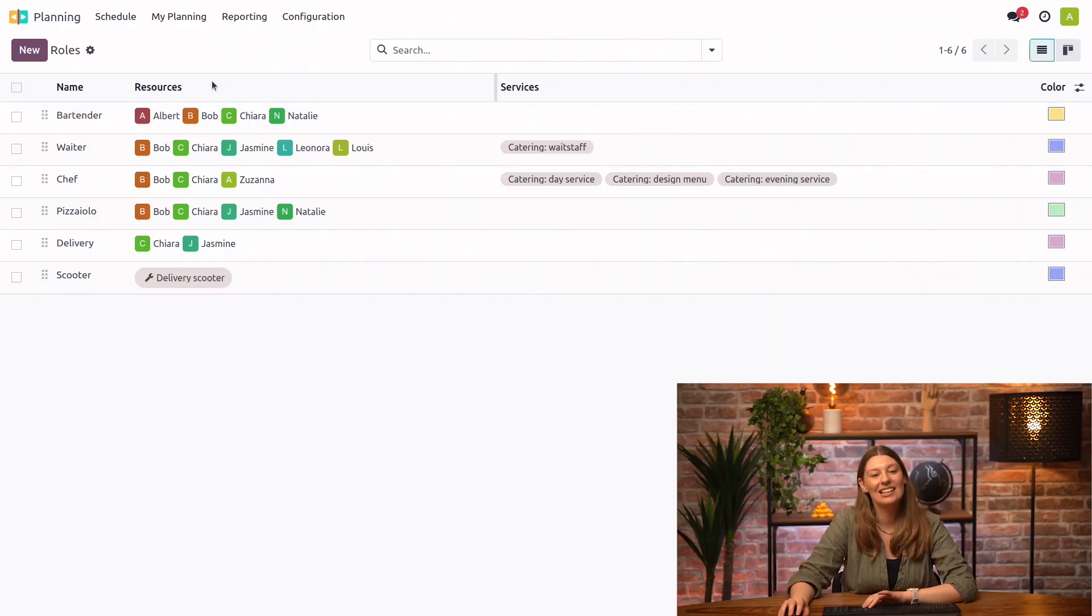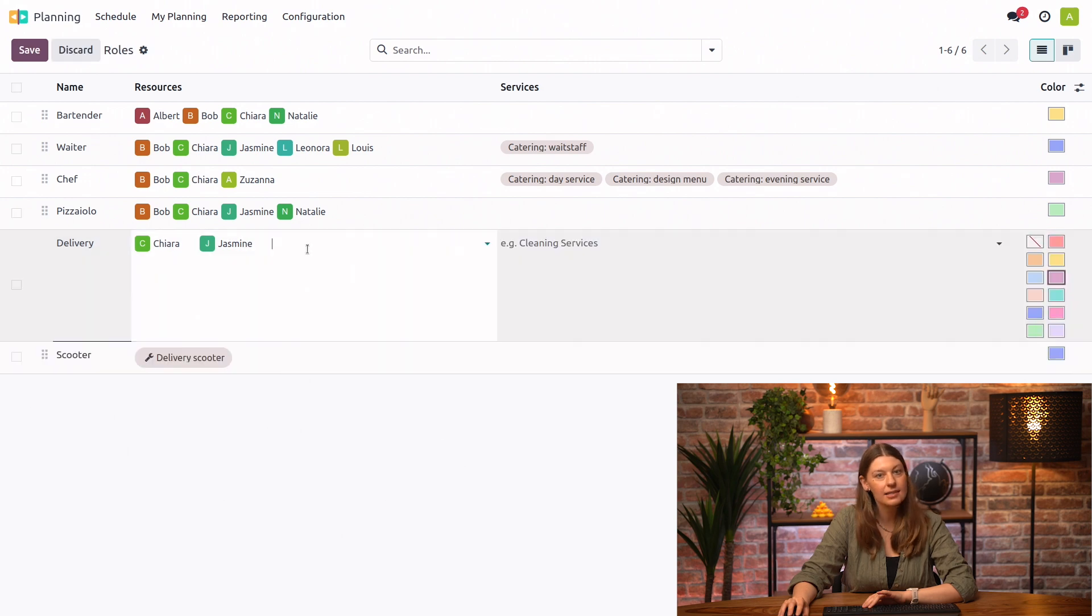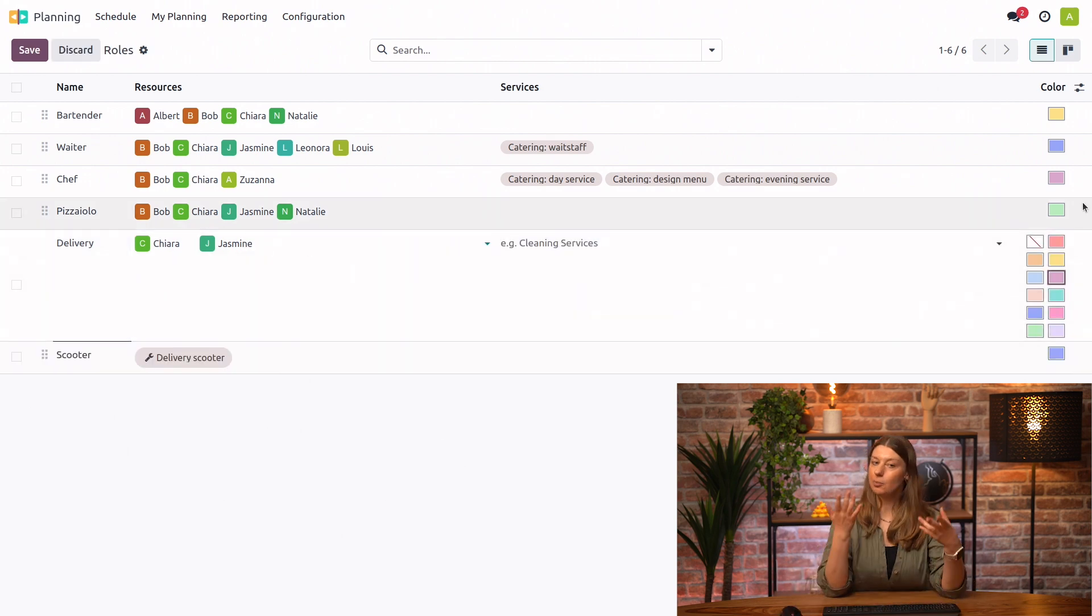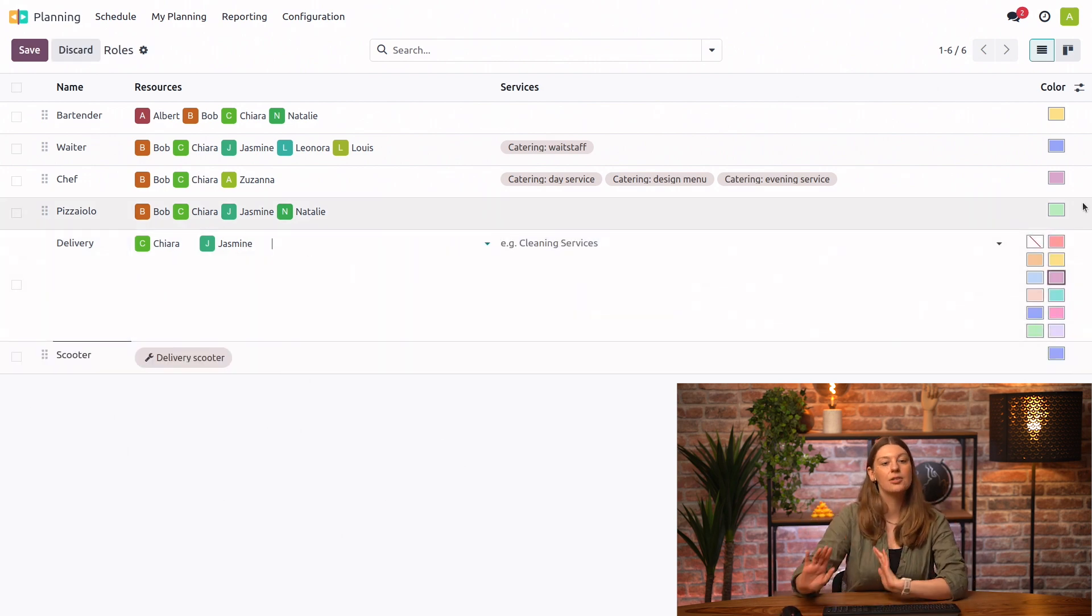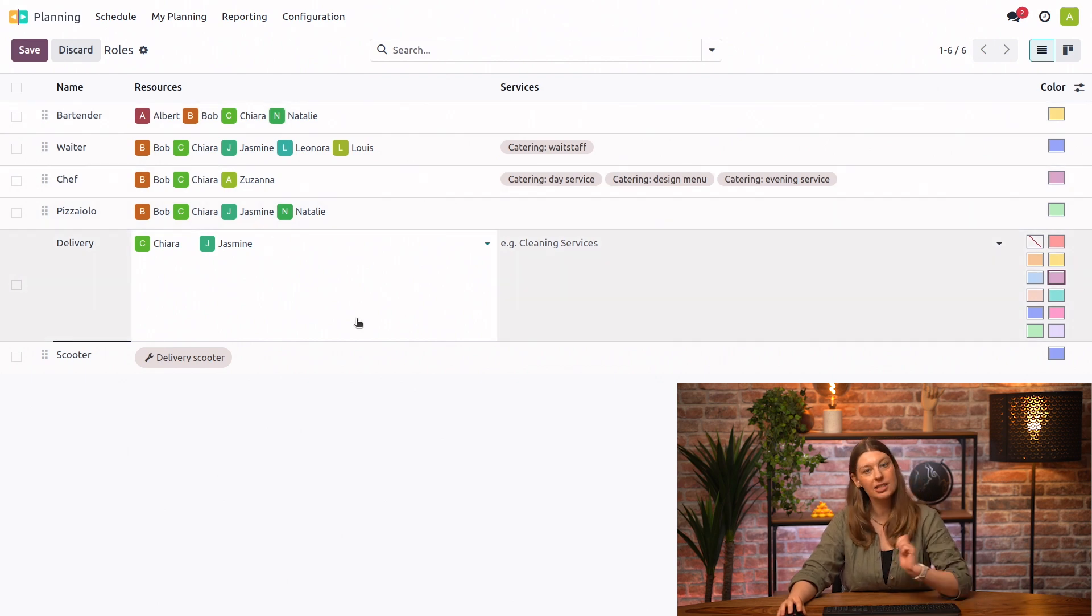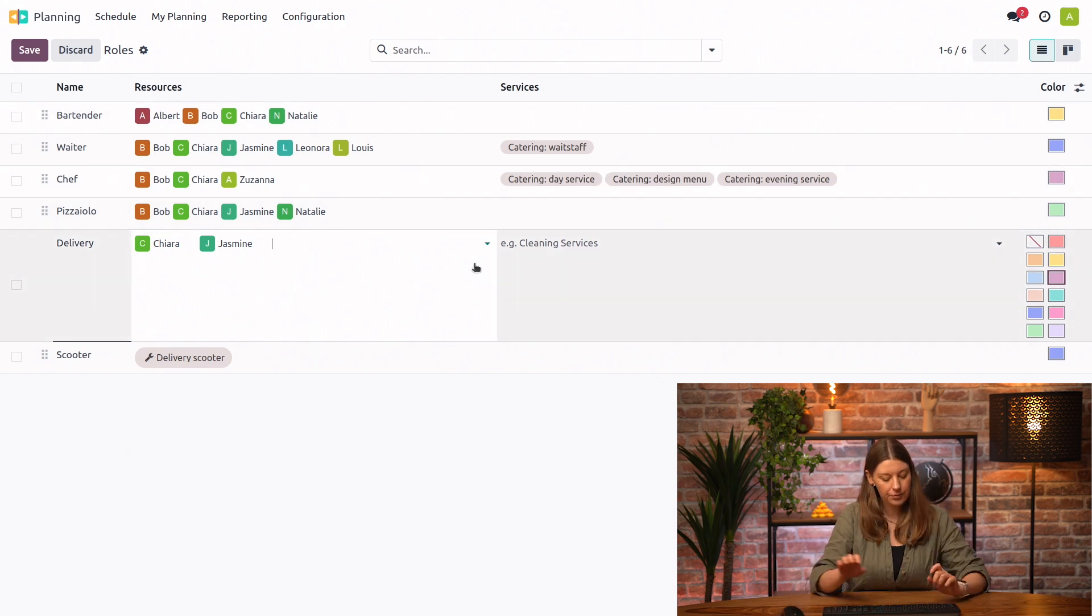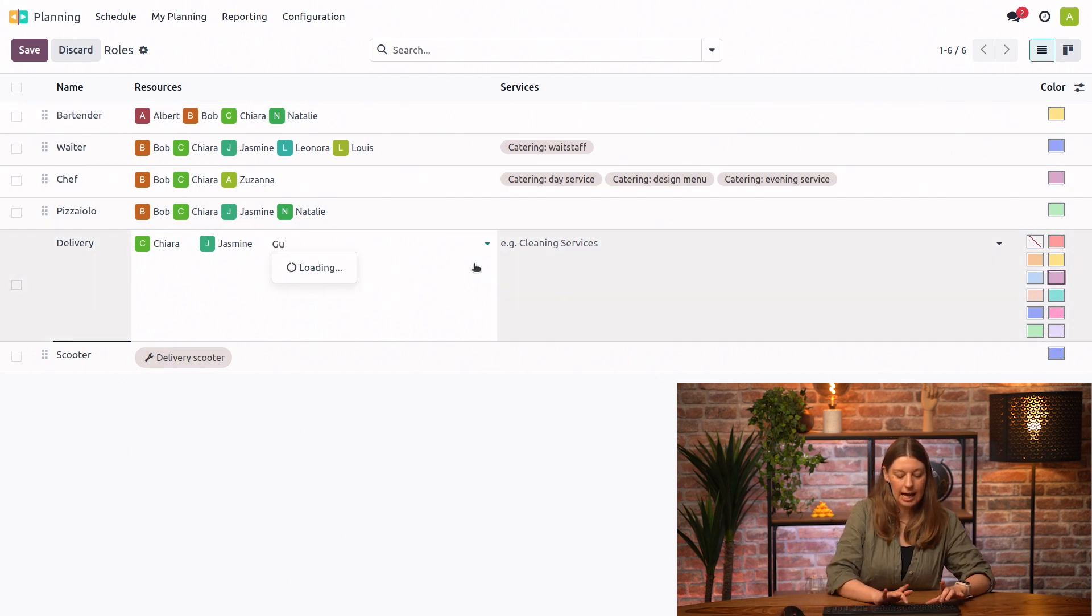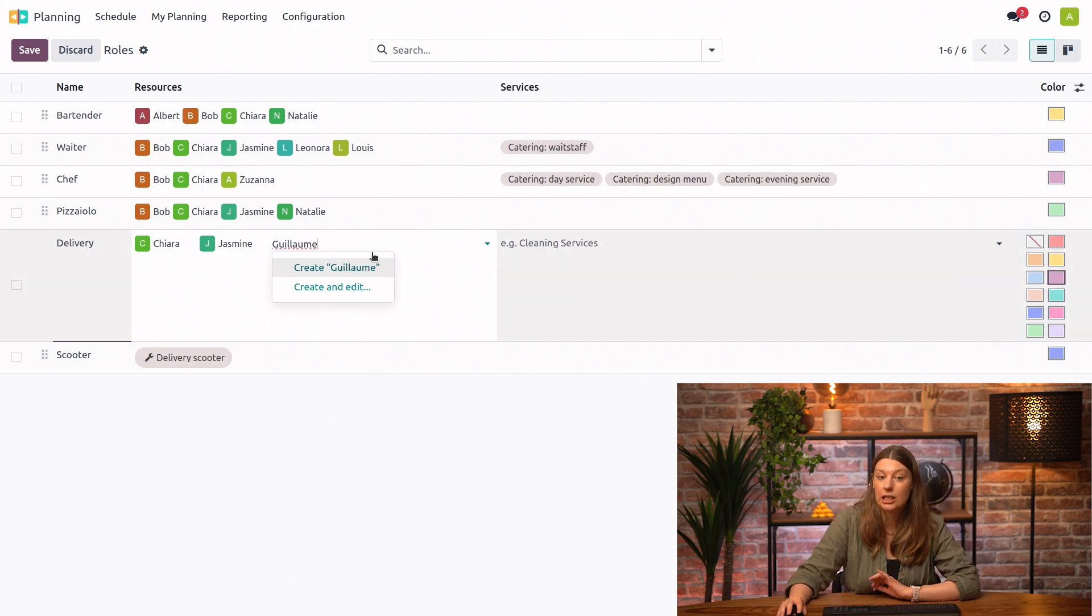Well, that's great. We're happy to have you. And let's go ahead and add Guillaume to the delivery role. As in any company, we have many employees performing different roles. So here at Pizza YOLO, we have bartenders, waiters, chefs, and our colleagues handling the delivery services. So I will go ahead and add Guillaume here.